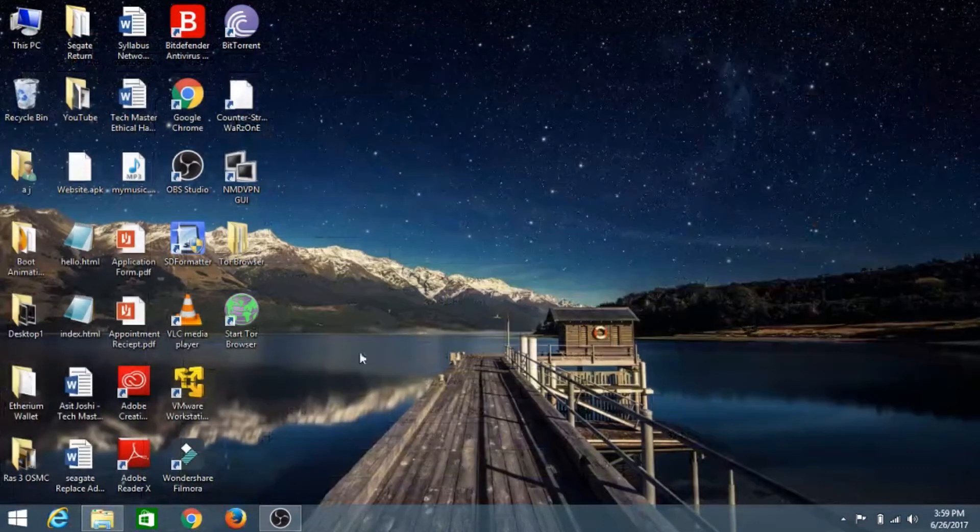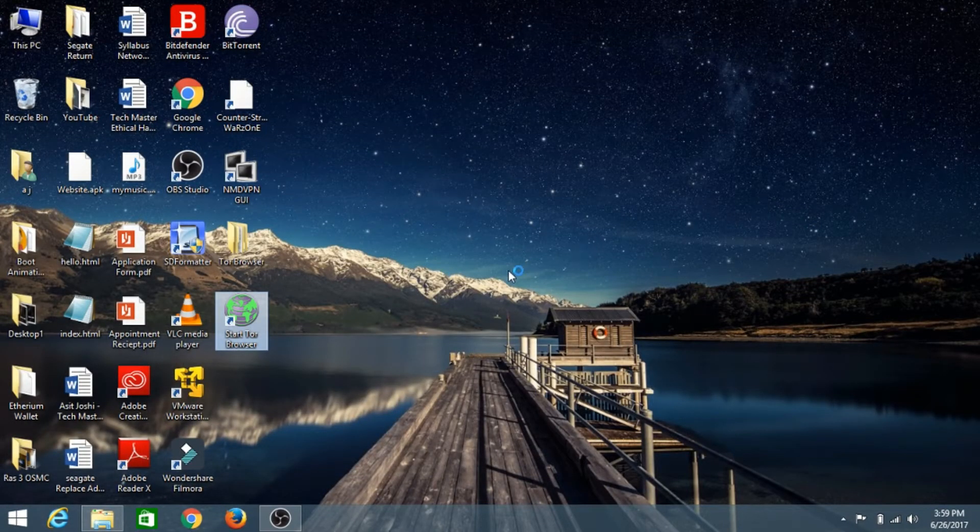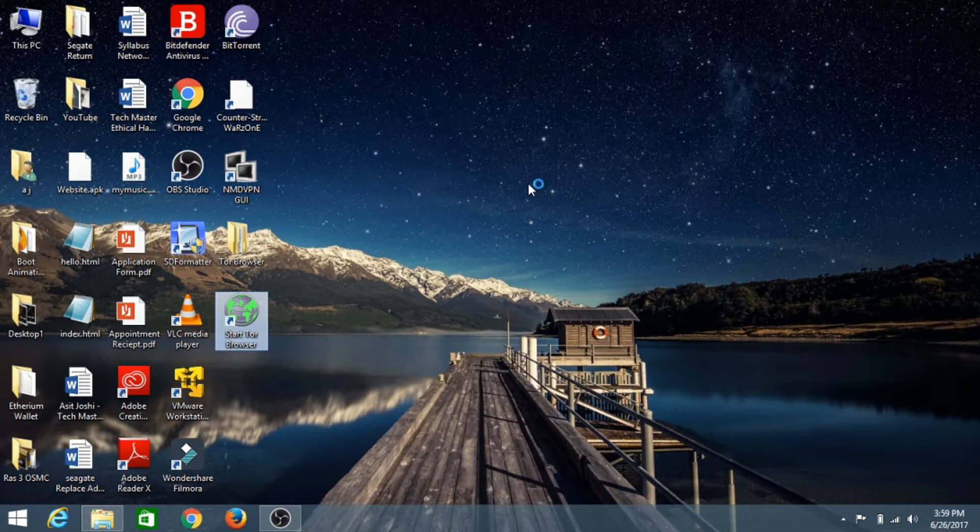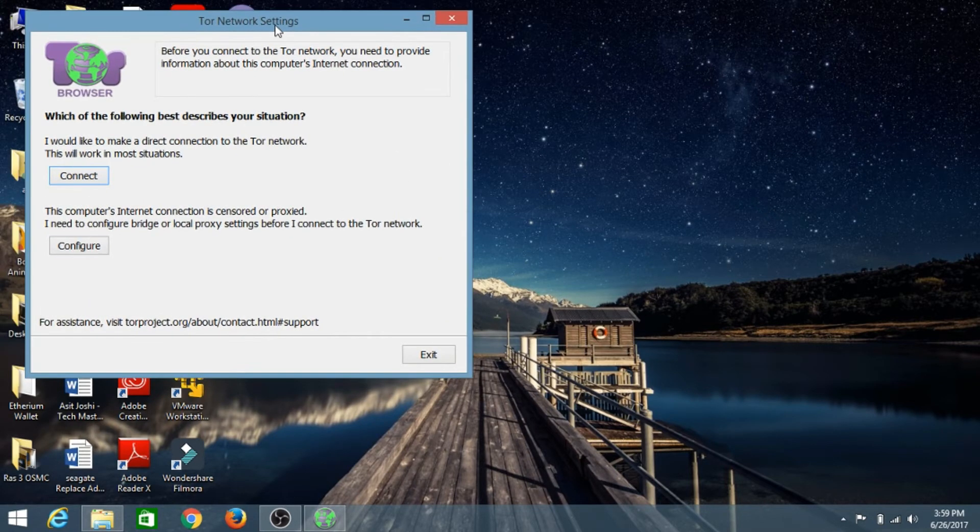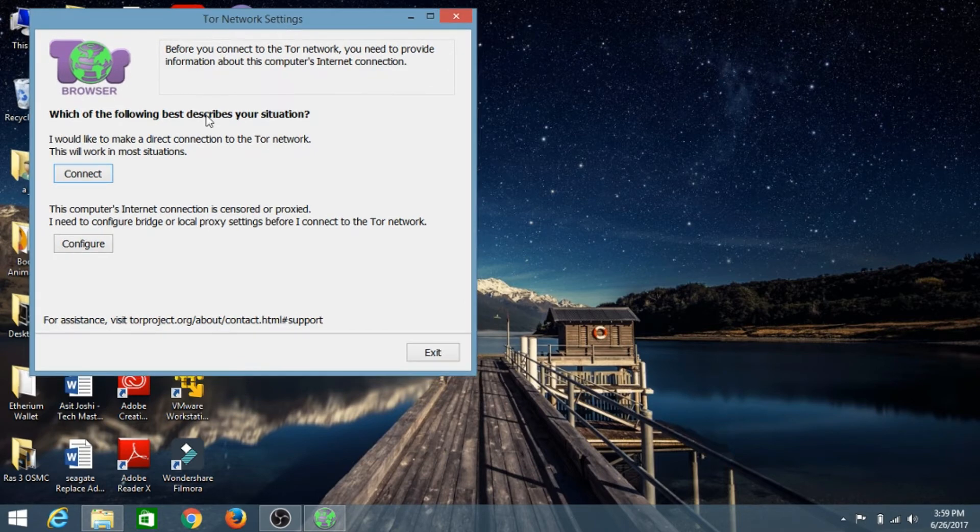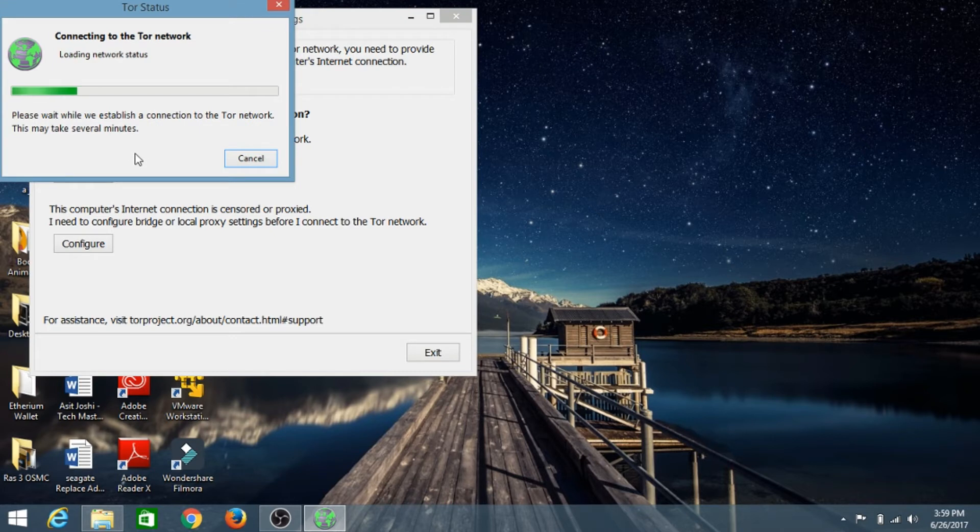Now let's try to open the Tor Browser. Just hit on the icon. We need to configure the Tor Browser for the first time. Just click on Connect and it will connect to the Tor network.